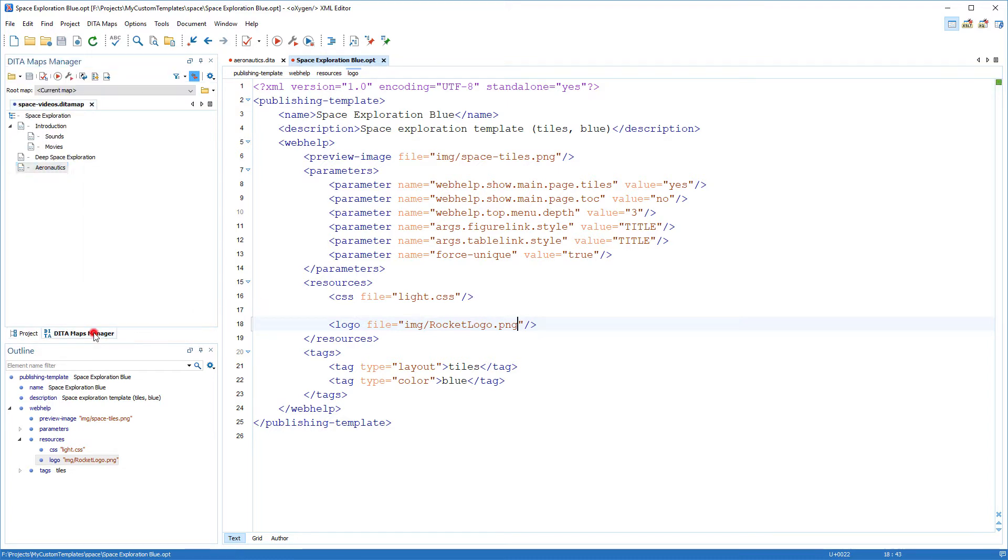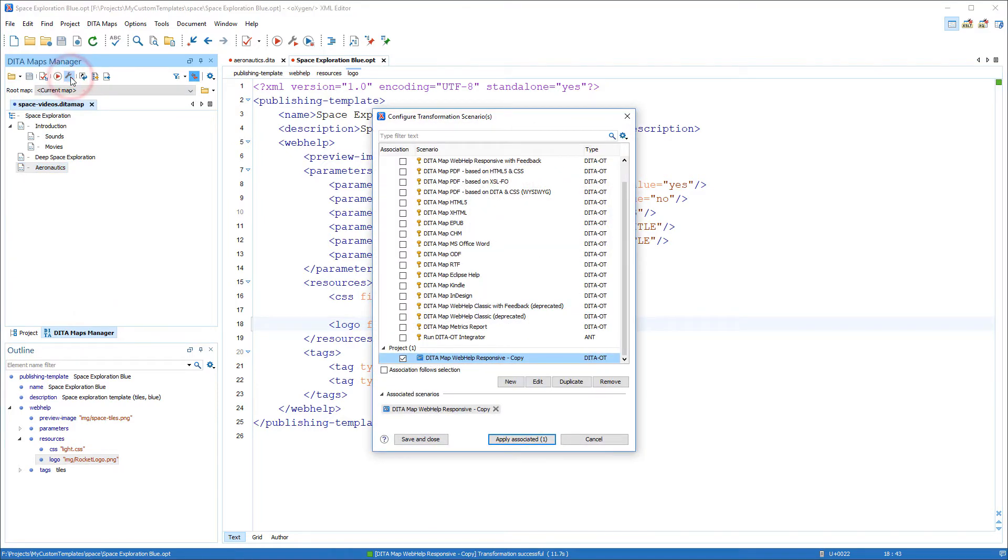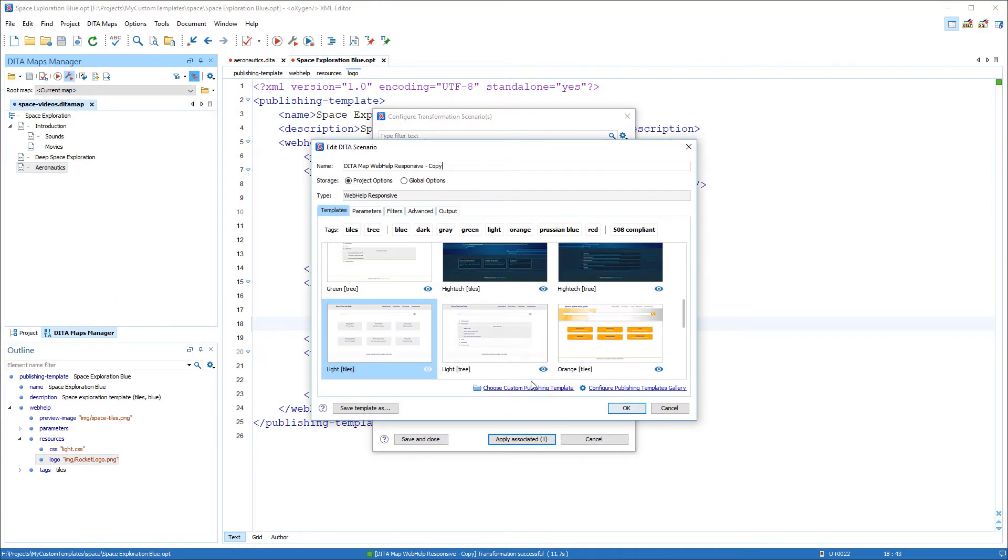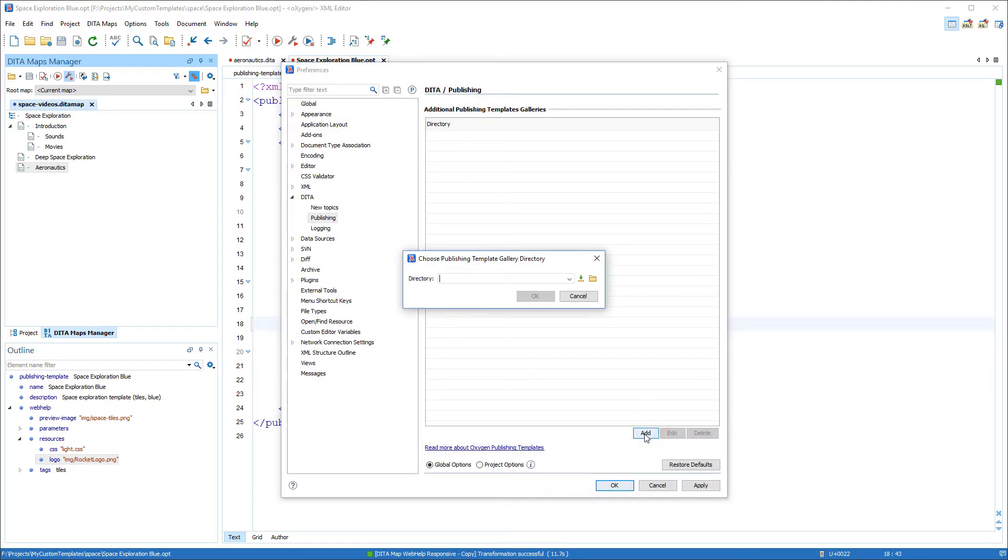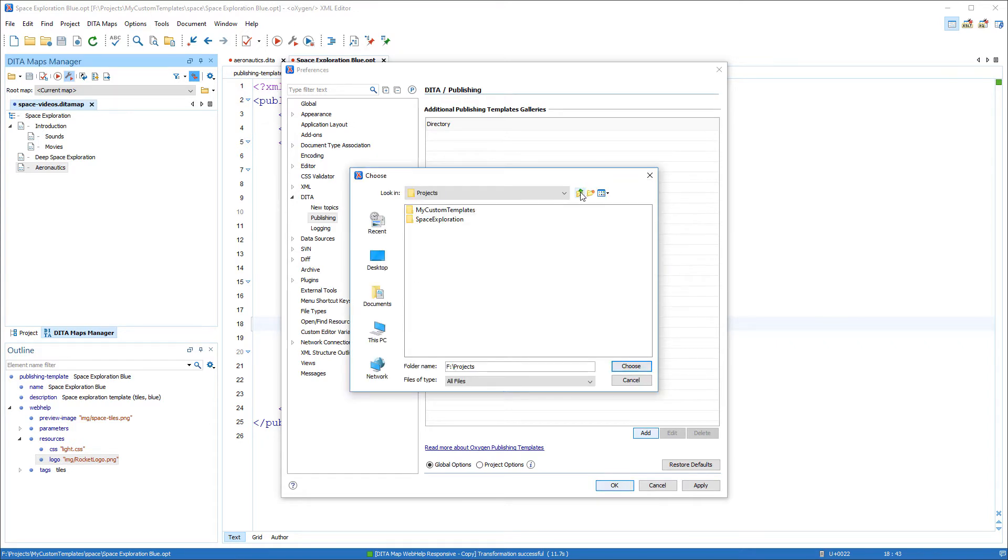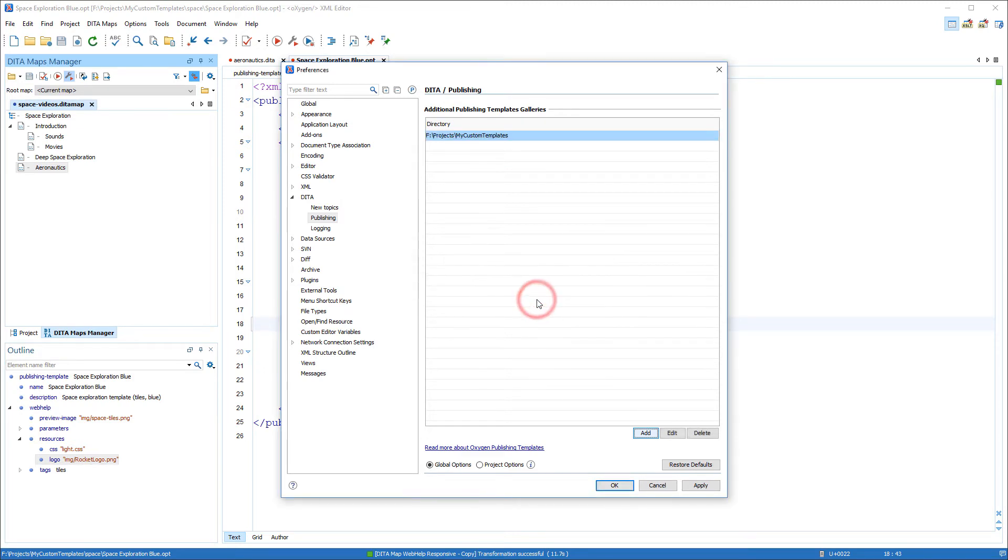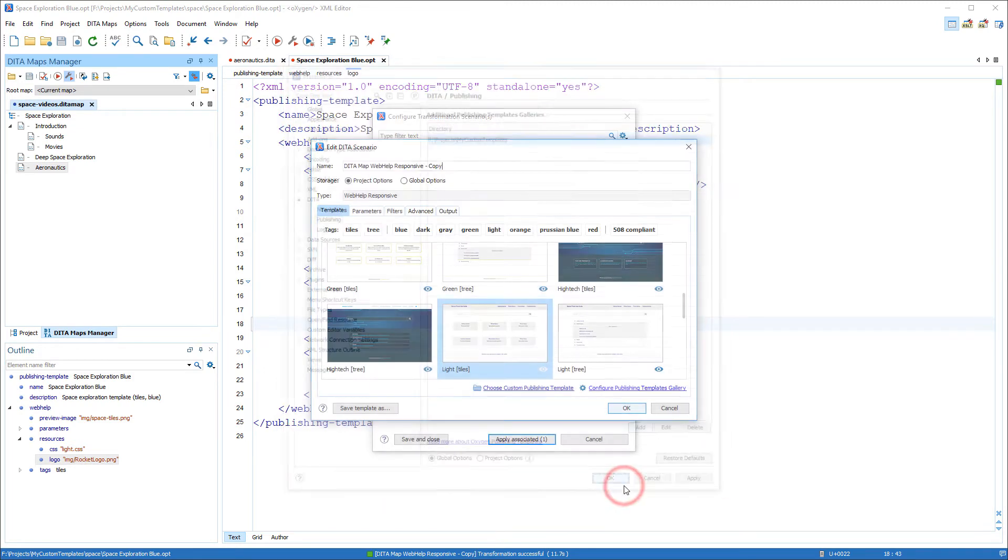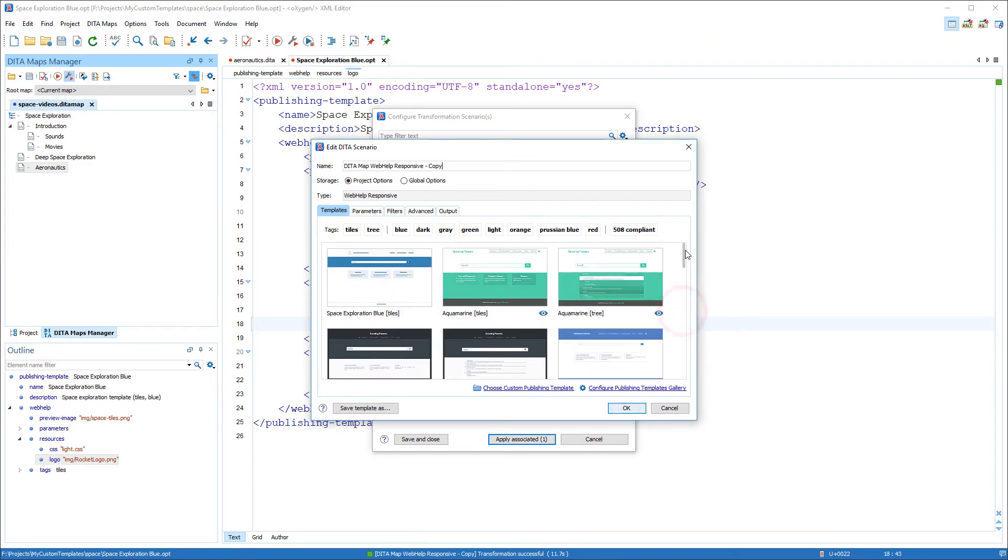Now I want to transform it to see how it looks. But first I need to add my new template package to the gallery so I can choose it from the transformation dialog box. To do so I simply click configure publishing templates gallery, then I add the folder that contains my custom template. And after I click OK I now see my newly created template is the first one displayed in the gallery. So I'll select it and apply the transformation.